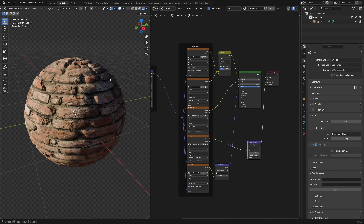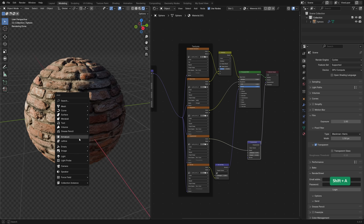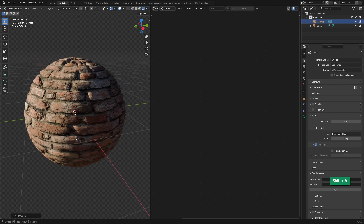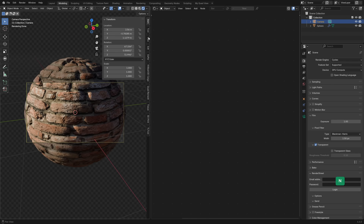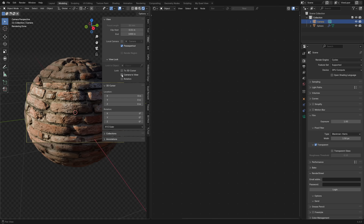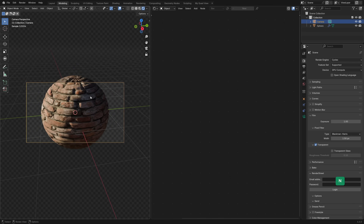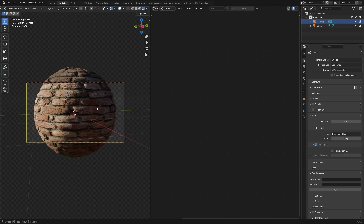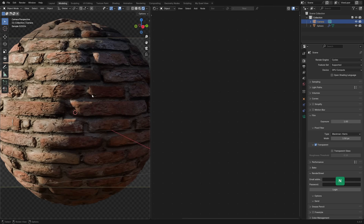To get more detail, add a camera with Shift+A and choose Camera. Press Ctrl+Alt+0 to align the camera to your current viewport view. In the options panel under View, enable Lock Camera to View, then press N to close the panel. Now you can rotate and zoom within the camera view just like the 3D viewport. When happy with the framing, you can unlock it.